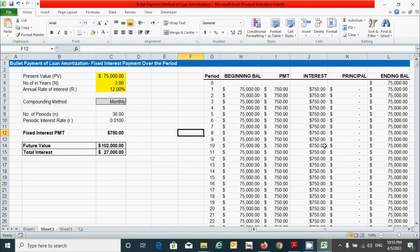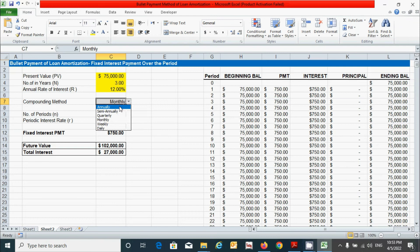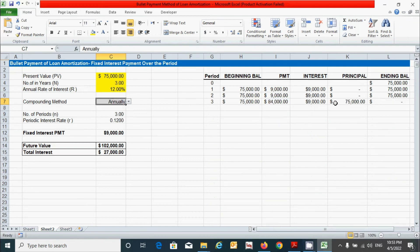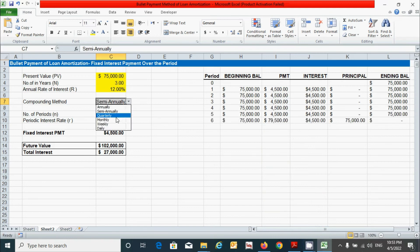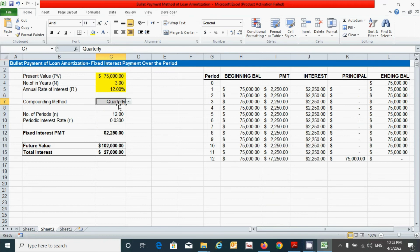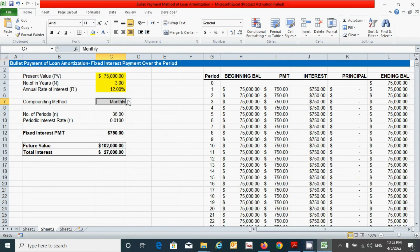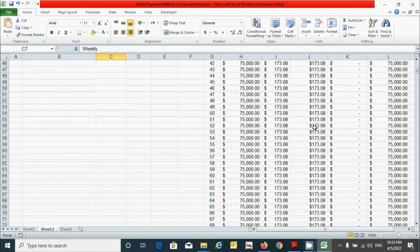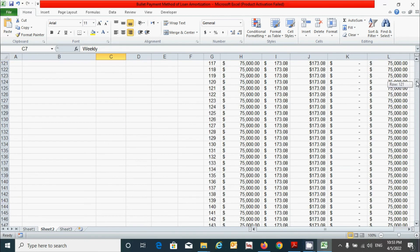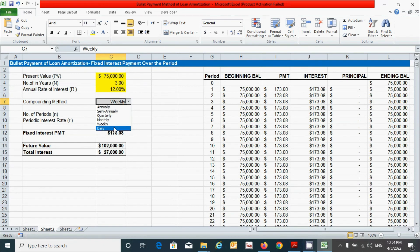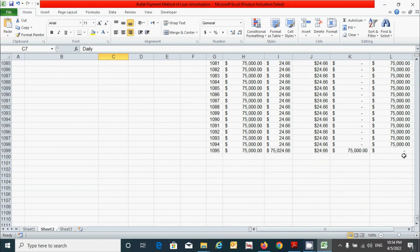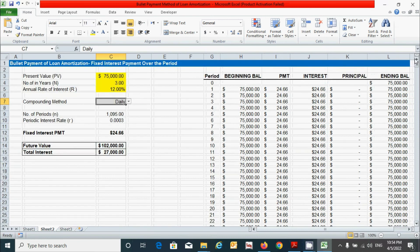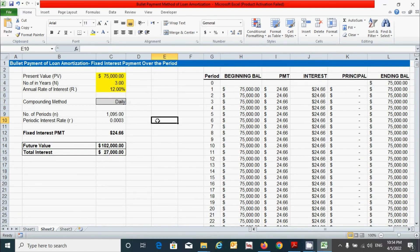Let's check the conditional result by changing the compounding method. Suppose I change from monthly to annually — you can see the effect in the table. Similarly, selecting other compounding options updates the table accordingly for each choice. This confirms our loan amortization schedule is correct and working properly.